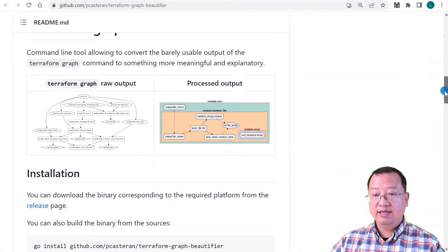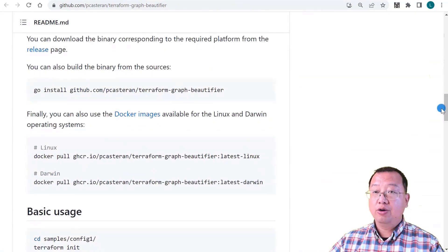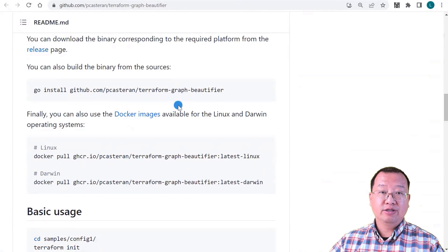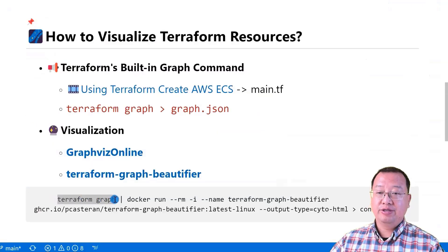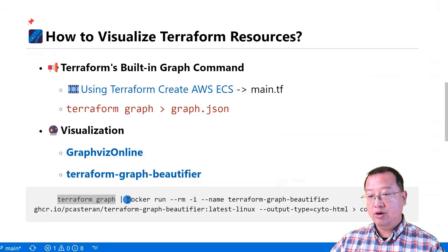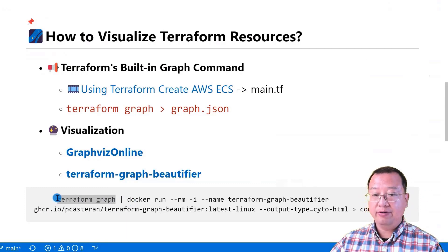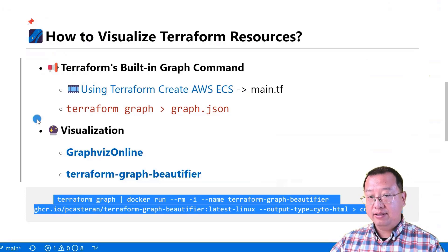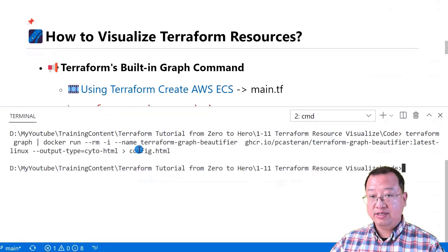It looks better, right? Based on the installation instructions, we can install the project on your local machine, or we can simply run Docker to create a chart. The command has two parts: Terraform graph as the standard input, and then run the Docker container to generate the output file. The file name is config.html. Copy the command and run it in the command line. Output successfully.